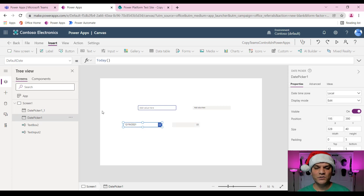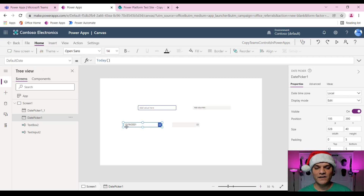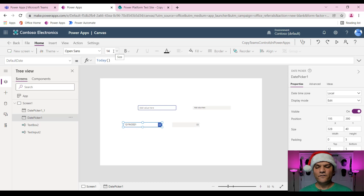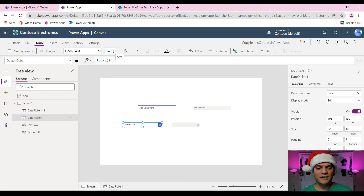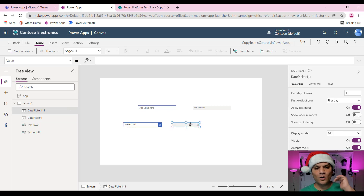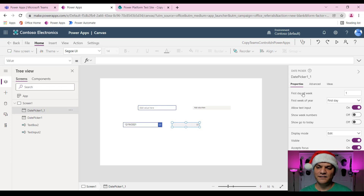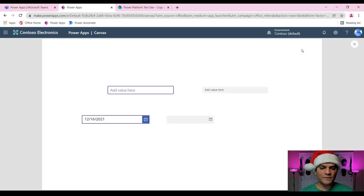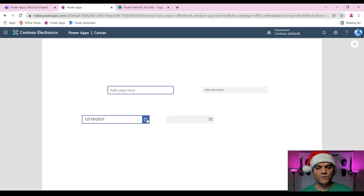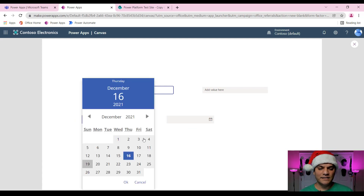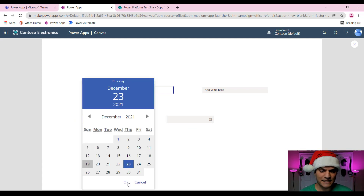One thing I noticed: the standalone PowerApps Canvas controls usually have a default font size anywhere from 12.5 to 14, while the ones you get from Teams usually tend to start at 10 or 10.5 — just a subtle difference to keep in mind.